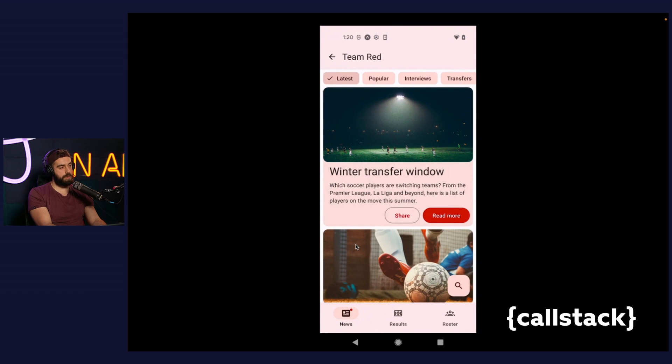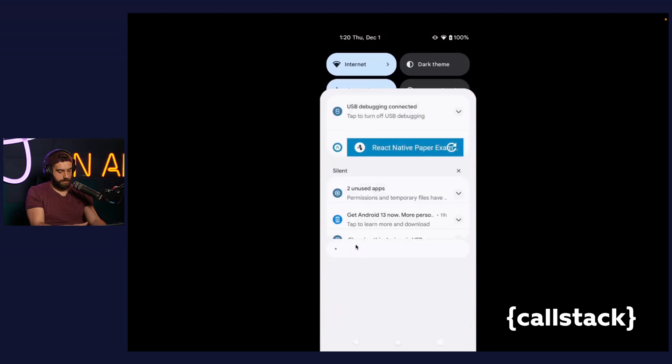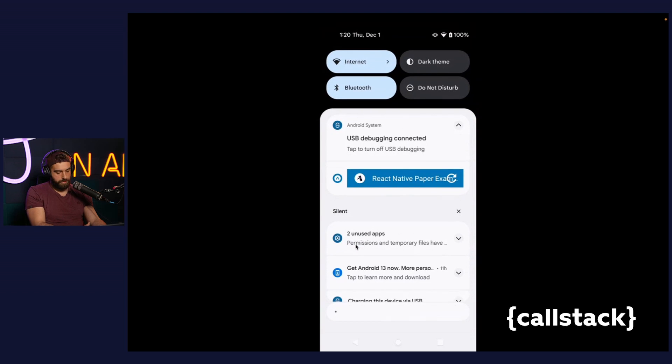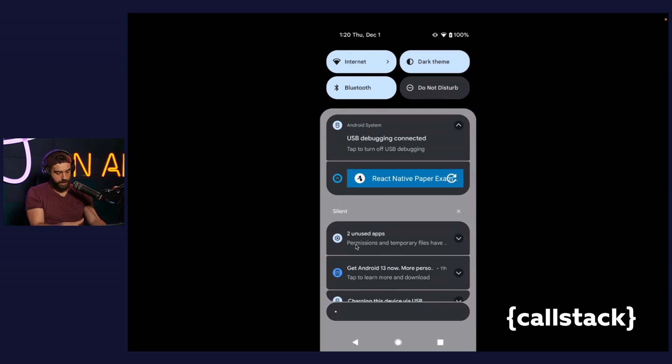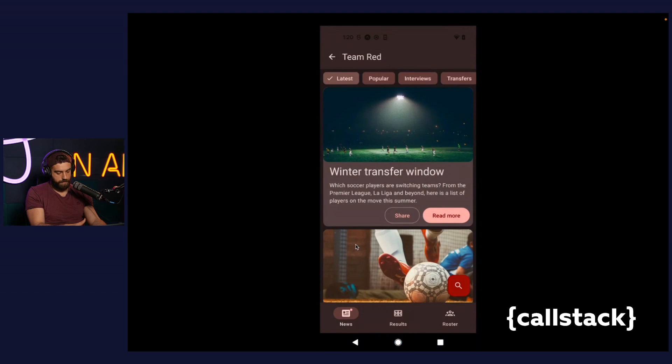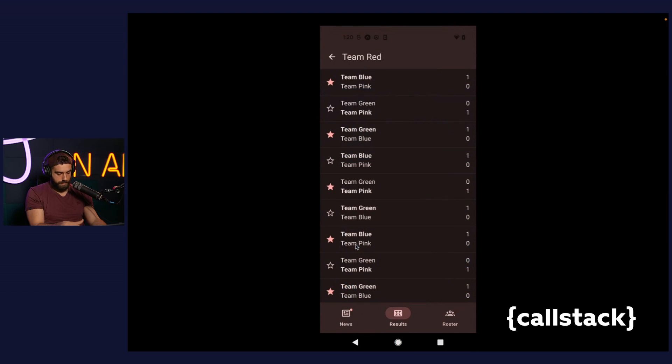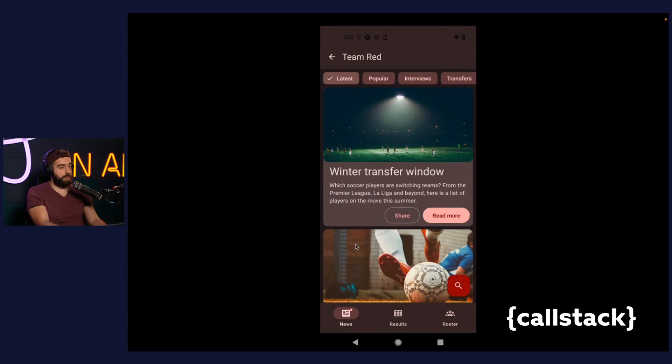It's also worth mentioning that the dynamic theme works in both modes, so switch to the dark mode. Looks properly.